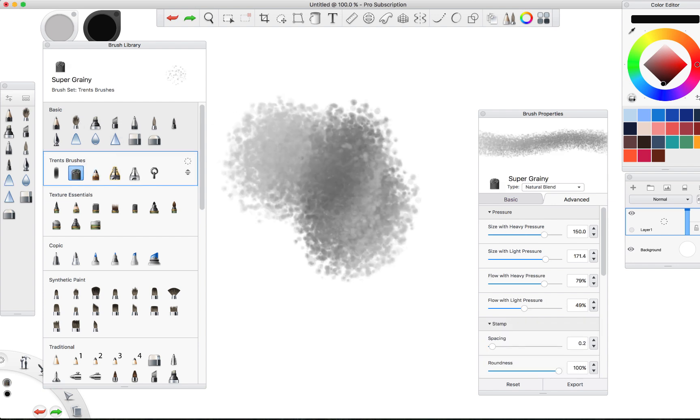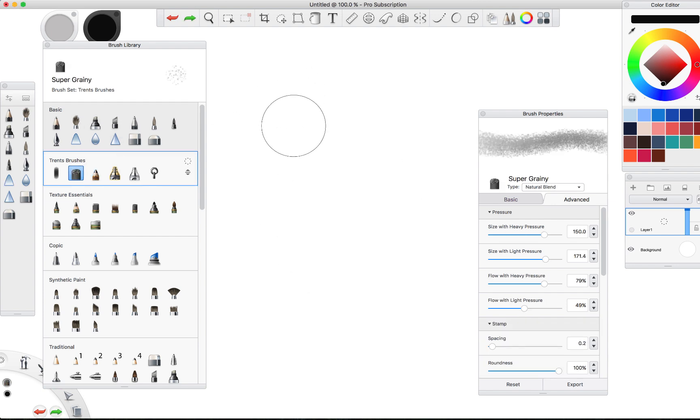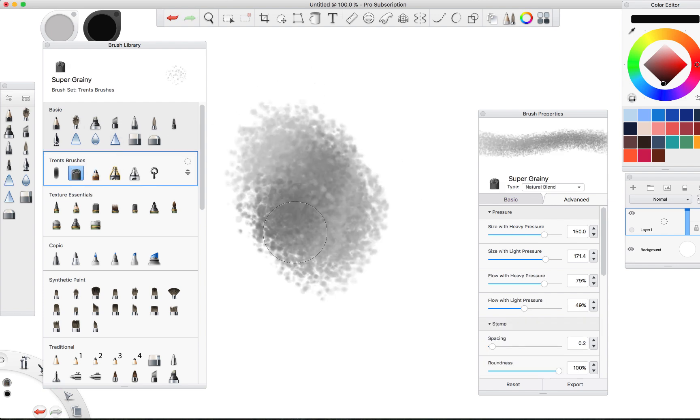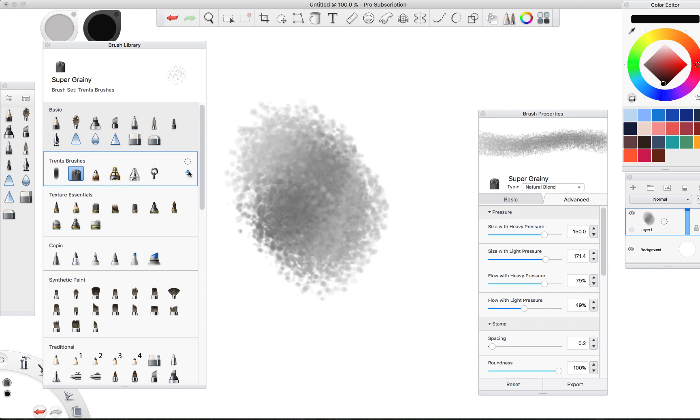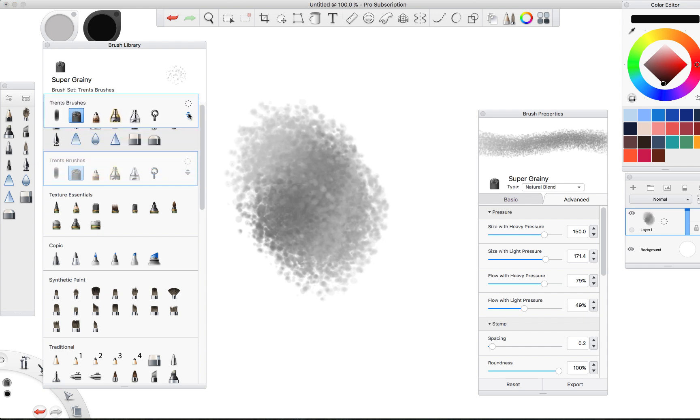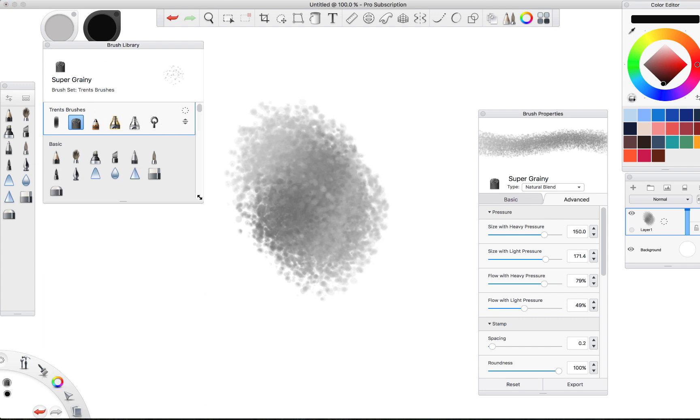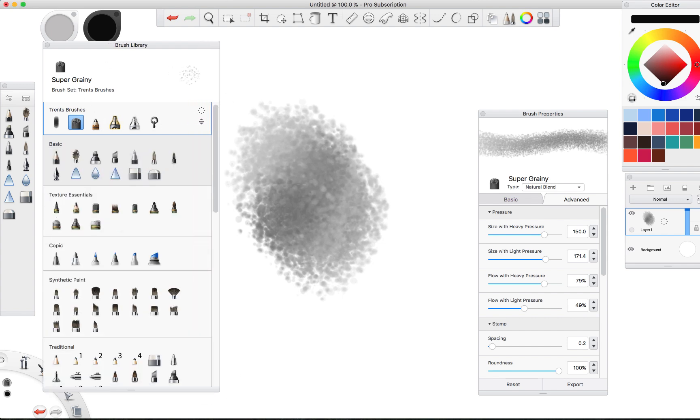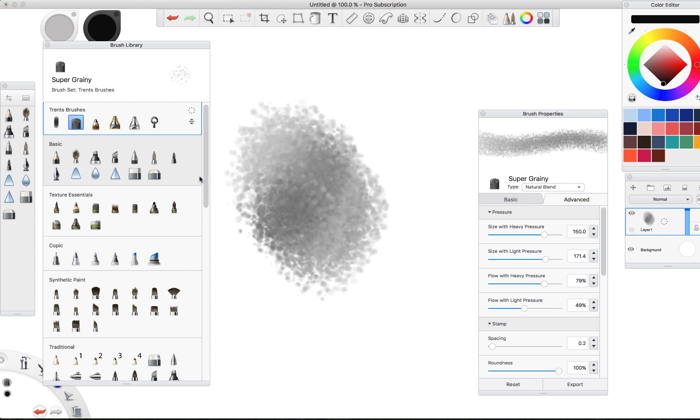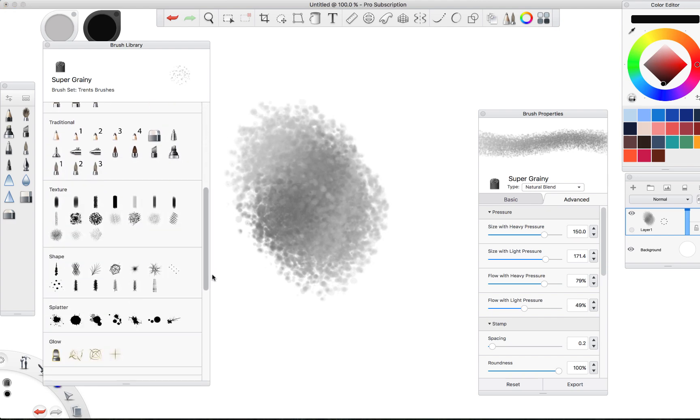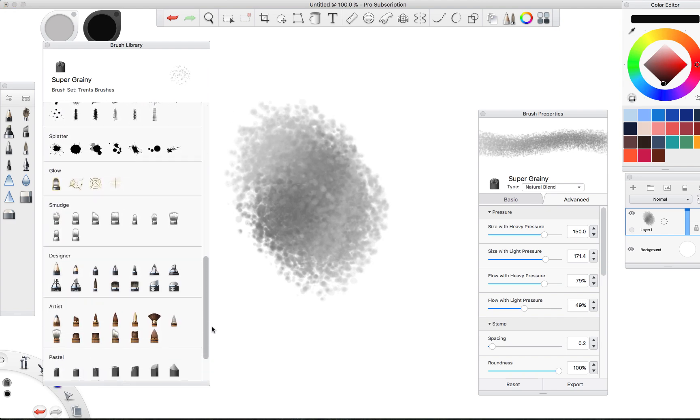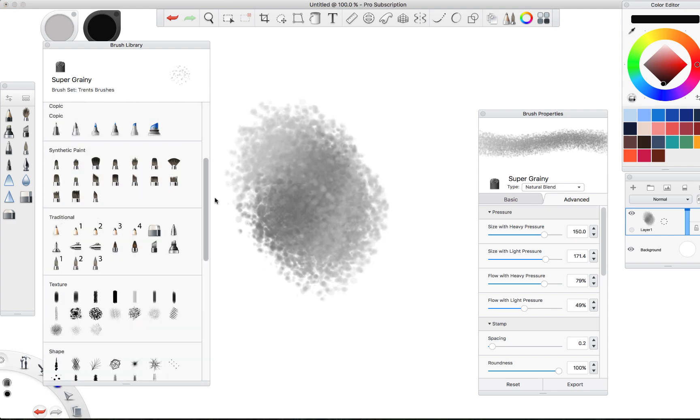And then we can drag this whole thing up by selecting that, dragging it up to the top. Bam, Trent's Brushes at the top. So now if we wanted to we could condense this down, unless we wanted to dig through and pull any other brushes into that category.